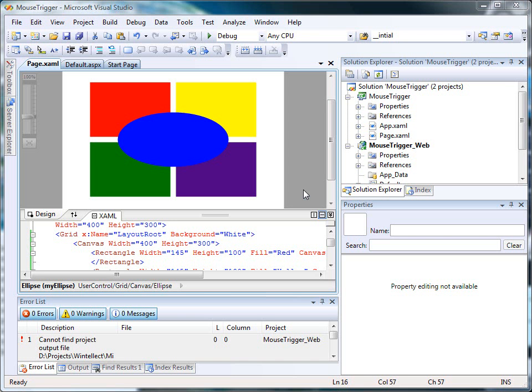To begin, I've created a Silverlight 2.0 project in Visual Studio 2008 called Mouse Trigger. We'll use this project to animate an object's opacity value as the mouse cursor enters and leaves the object.